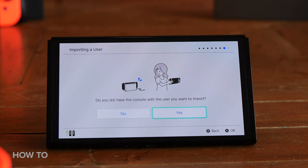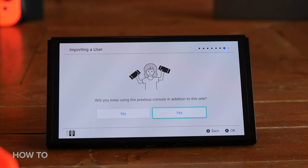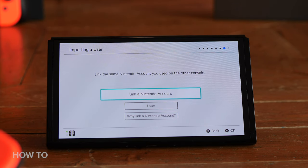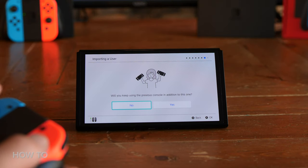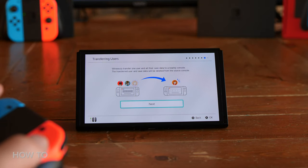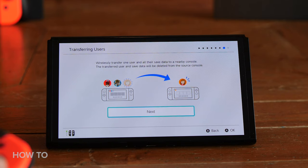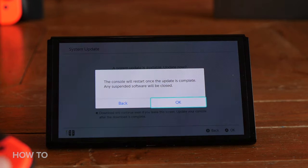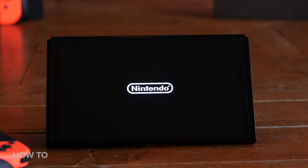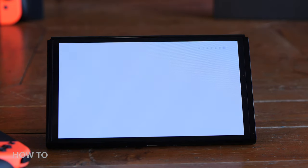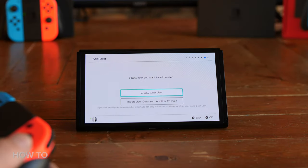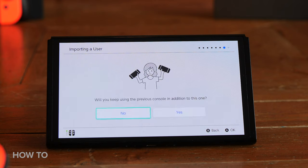Answer whether or not you still have the console, then answer if you want to keep using your previous console. If you click Yes, you will be prompted to link your Nintendo account to the new console. In my case, I want to sell my old Switch console, so I'm going to choose No. Then on the next screen, click Next, and then click Transfer. During the transfer, it might tell you to update your console — follow the steps to update. After the update, it might take you back to the Add Users page, so you might have to start over and follow the steps again if it does.